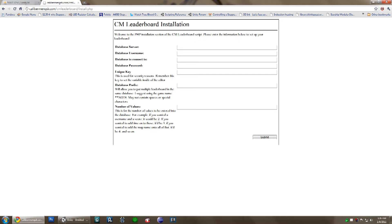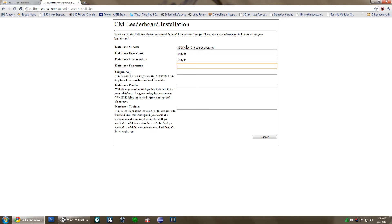The database prefix is simply a way that you can have multiple leaderboards in the same database. I'll type in my server, the username, the database you want to connect to, and the password. For the key I'll use 'my key', and for the prefix I'll use 'racing' just as an example. For the number of values — it's going to be a game kind of like Mario Kart with a score — so we'd have the username, the score, the time, and the level. That's four values.